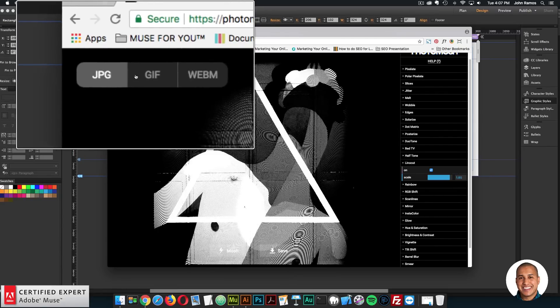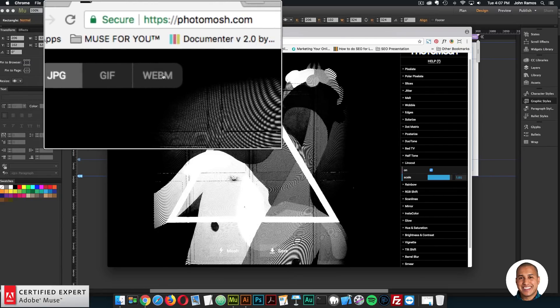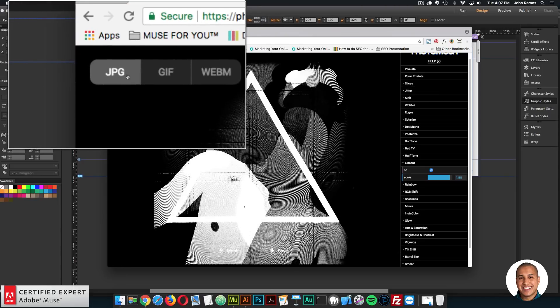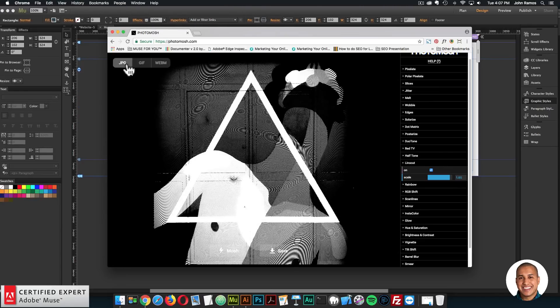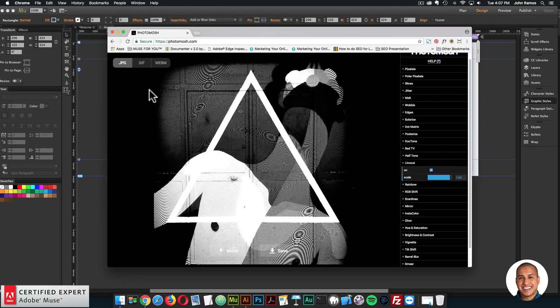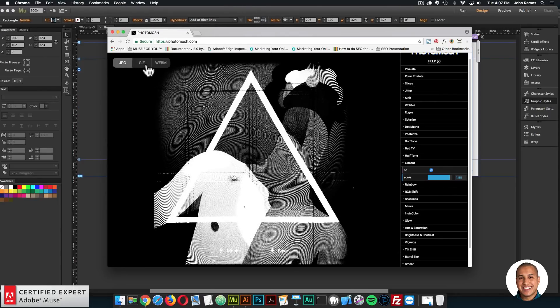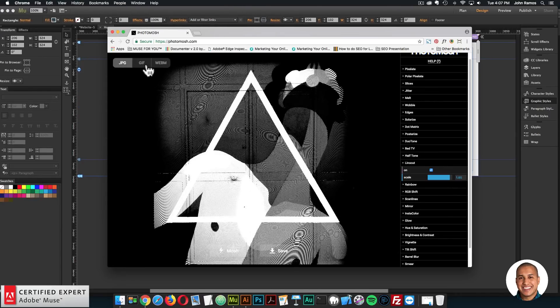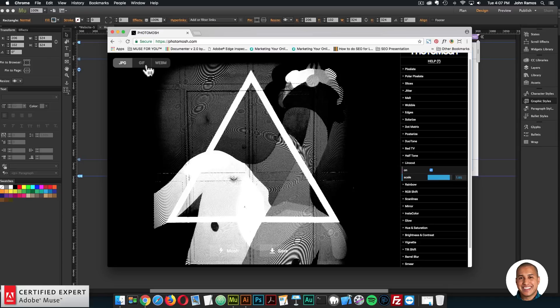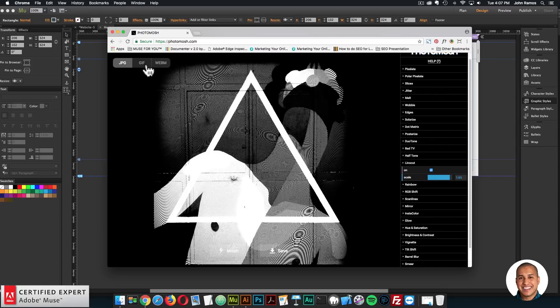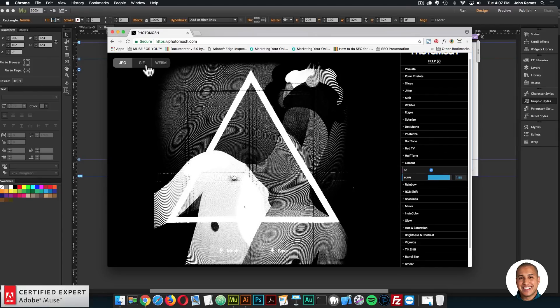You can save it. So right up here, we have jpeg, gif and webm. So you can save it as a jpeg. And then for the gif, you can save it as a gif. And then have this cool hover effect.